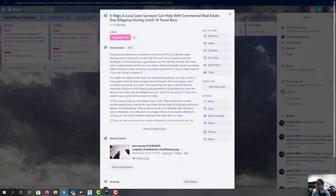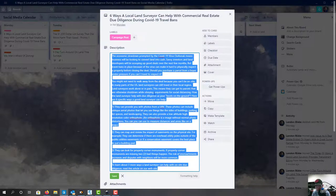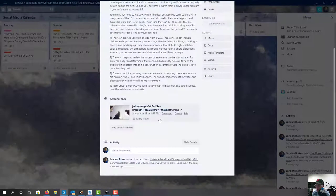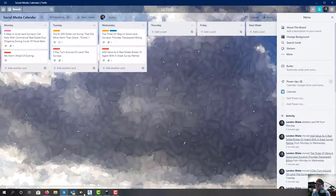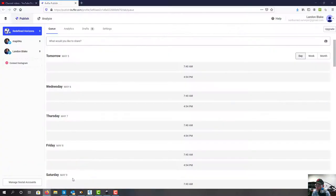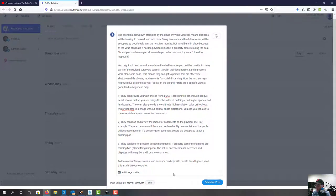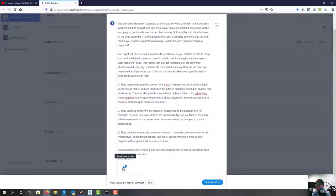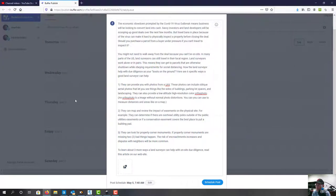The first thing we want to do is make this post about six ways a local land surveyor can help with commercial real estate during COVID-19 travel bans. I'm going to copy the text content — you can see we have an image attached as well. Let's start with the text content and come back into Buffer. This is going to go out on our Facebook page. We'll paste it in and make sure we don't have any typos. Then we're going to grab the image, which I didn't download yet, so let's download that from Trello.